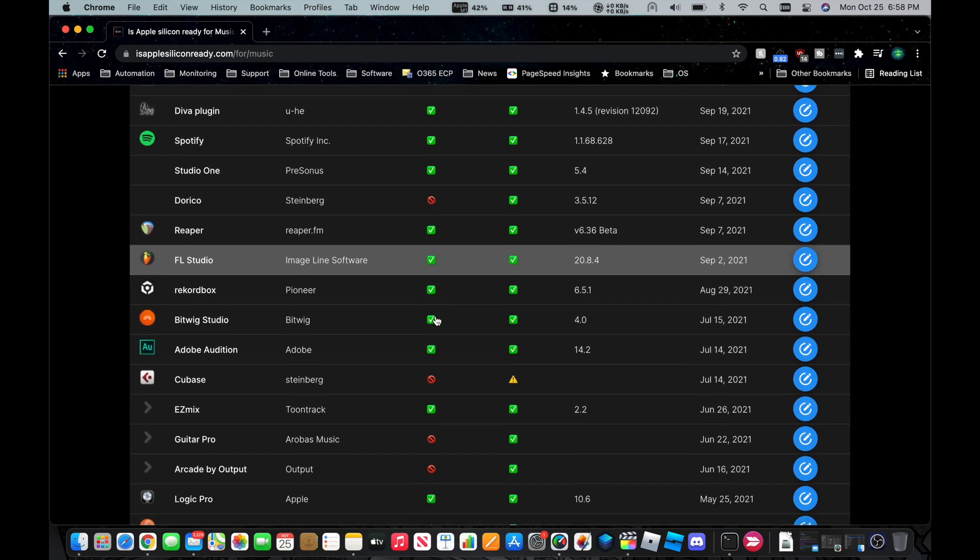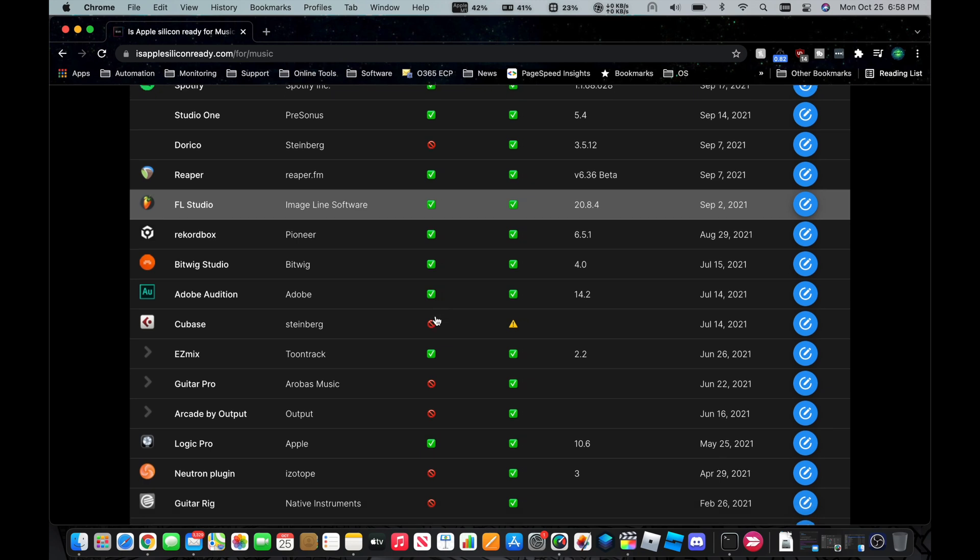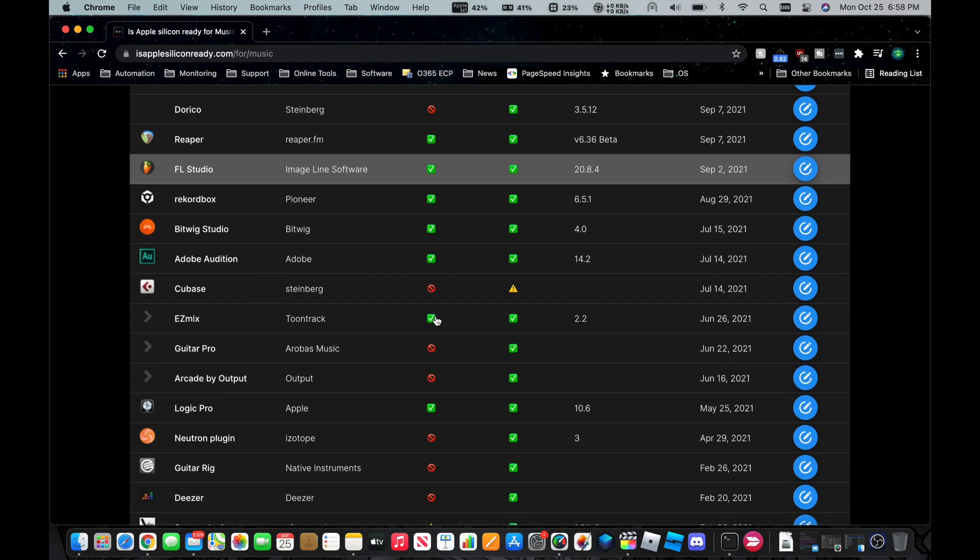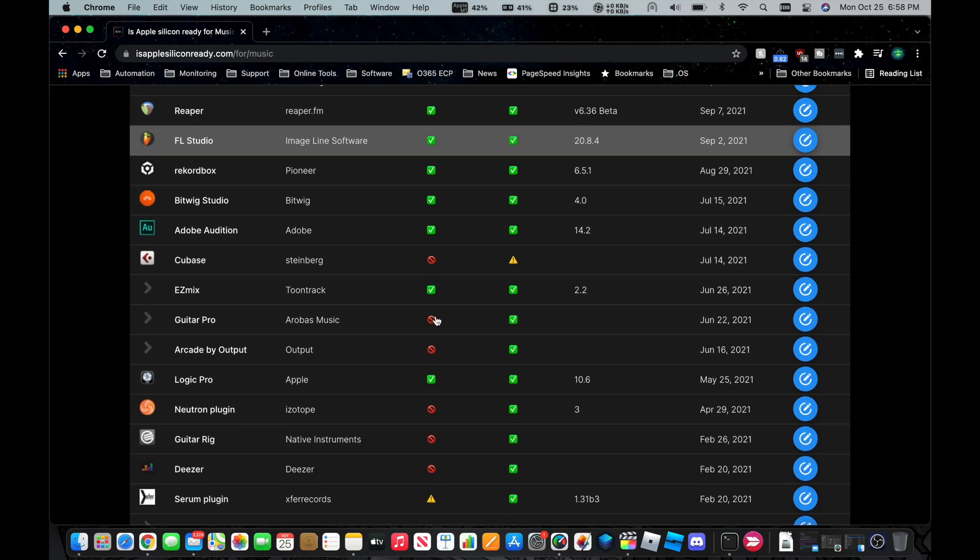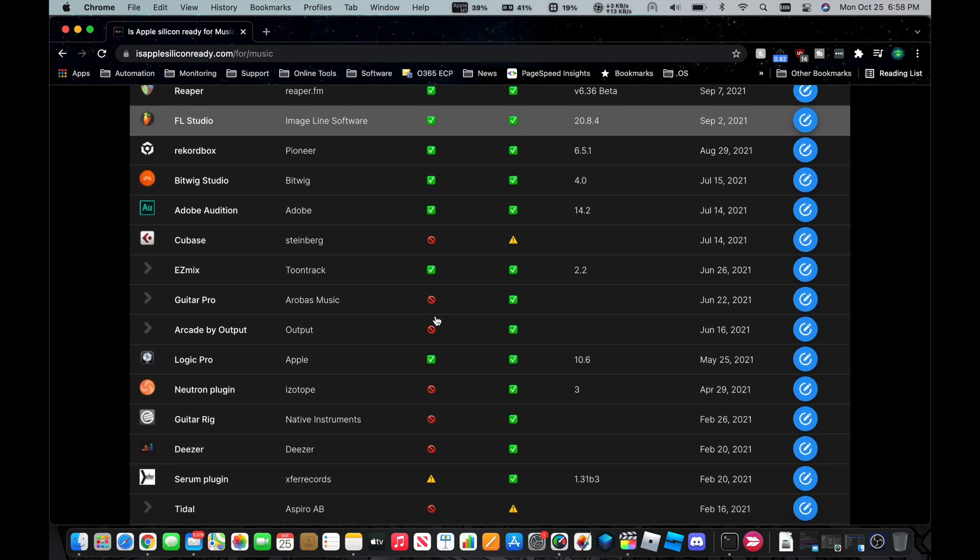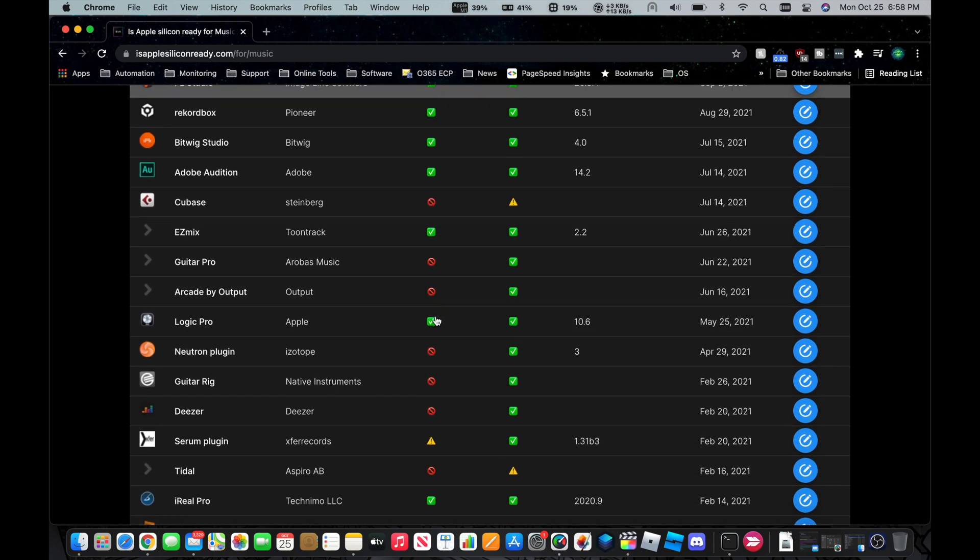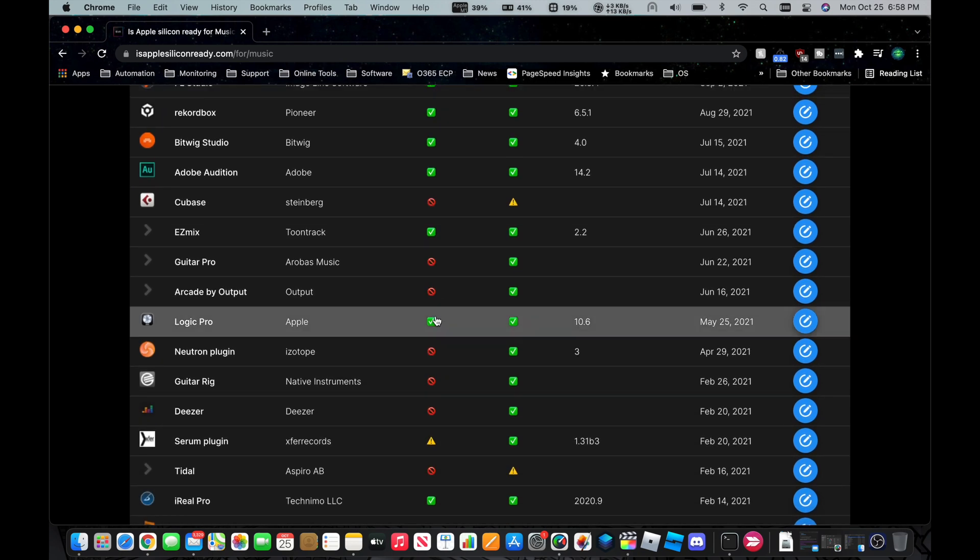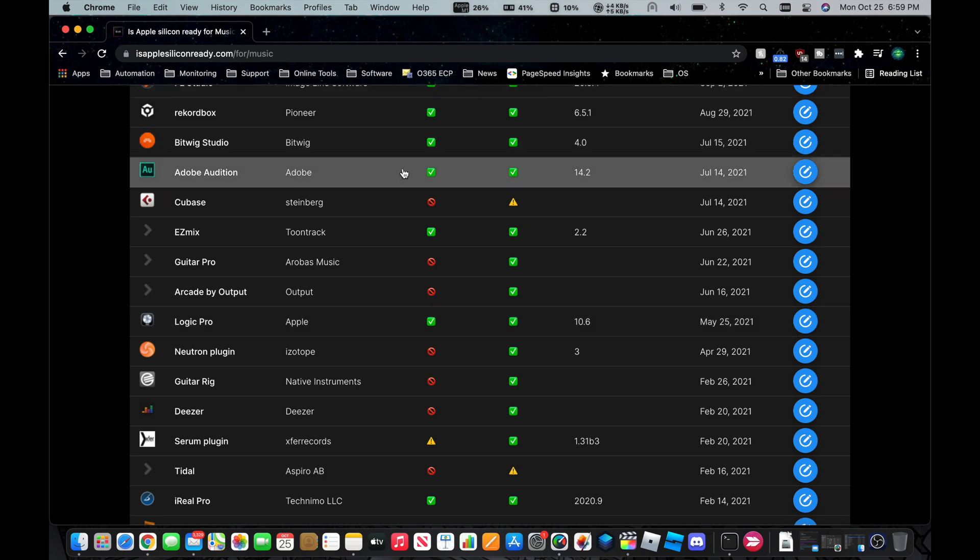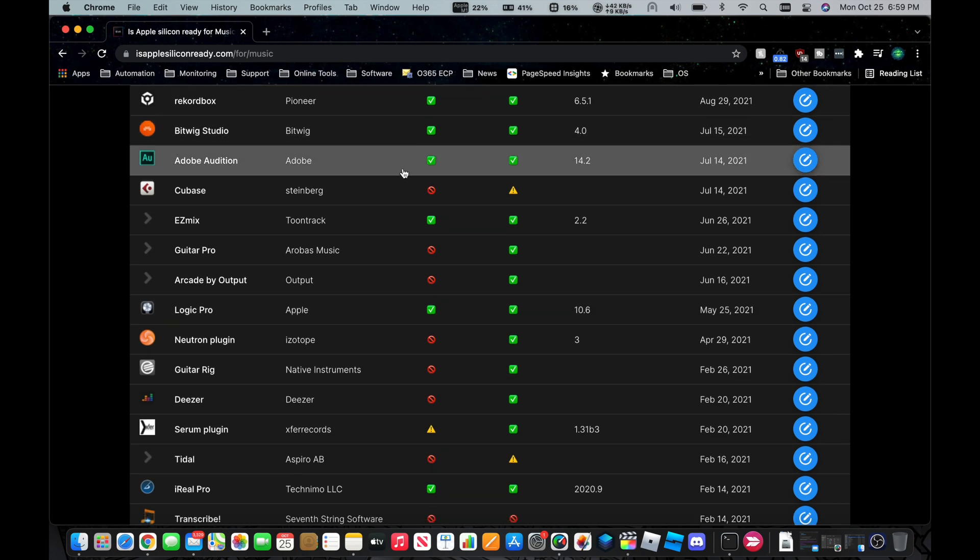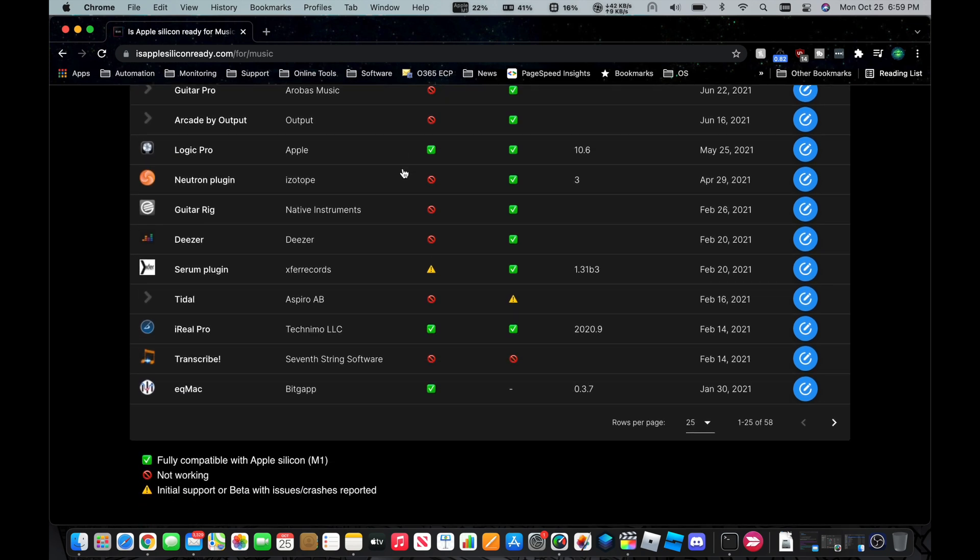And just so you know, I'm going to point out the obvious that most likely, if the software was ever made by Apple to begin with, it was probably supported from the beginning of the original release of the M1 chip. So you can see Logic Pro and Audition are both fully supported.